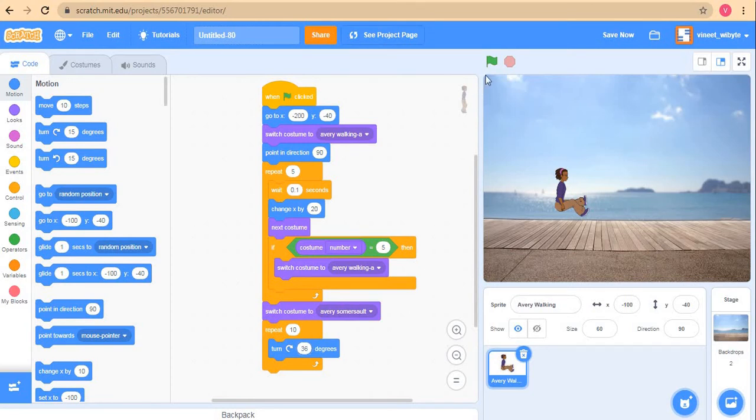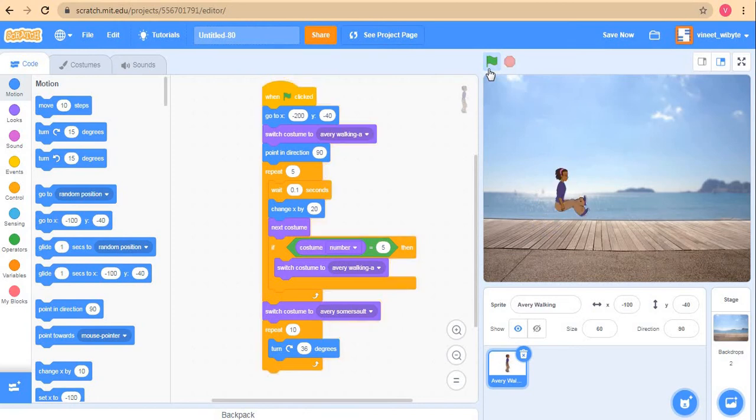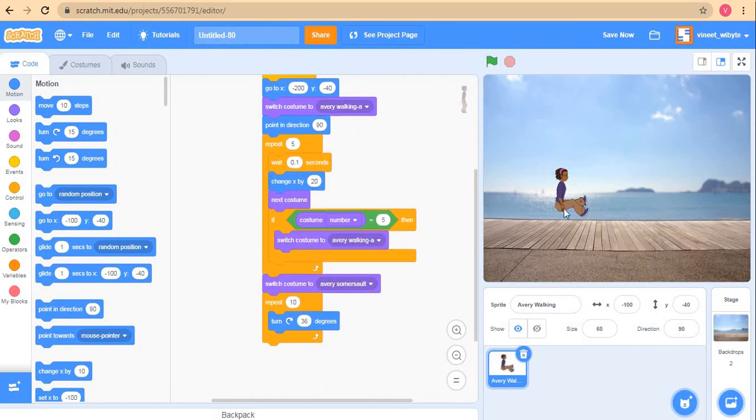If I did this, what you will see is that Avery will come here and make a complete turn coming back to this point. I do not want it to turn at the exact same place, so what I can do is make it move as well as it turns.